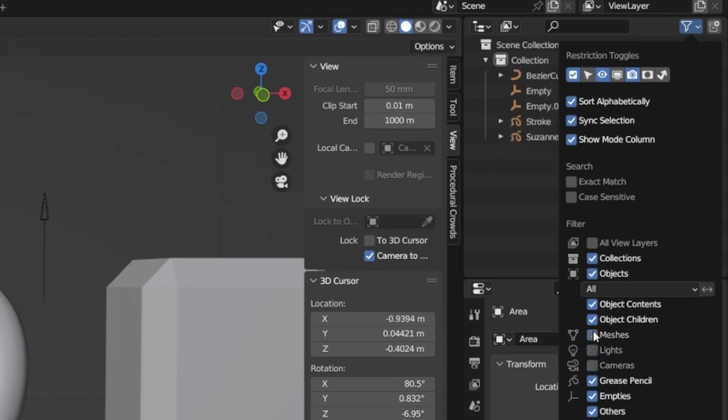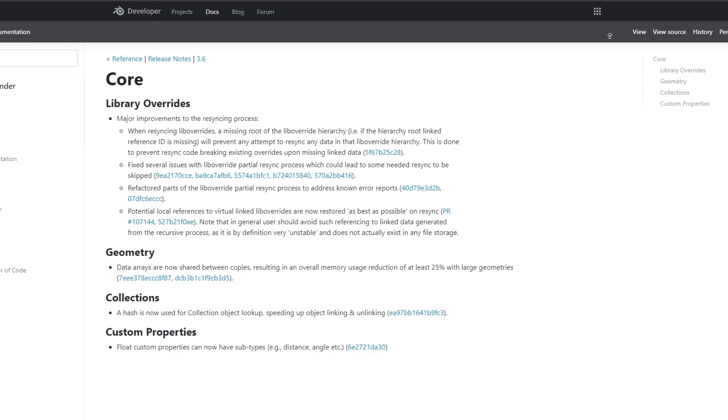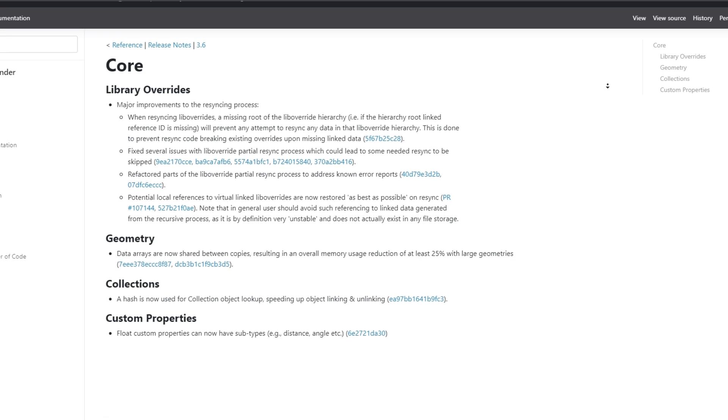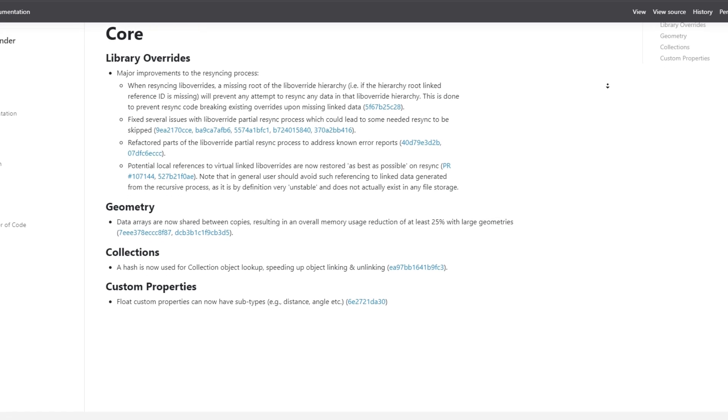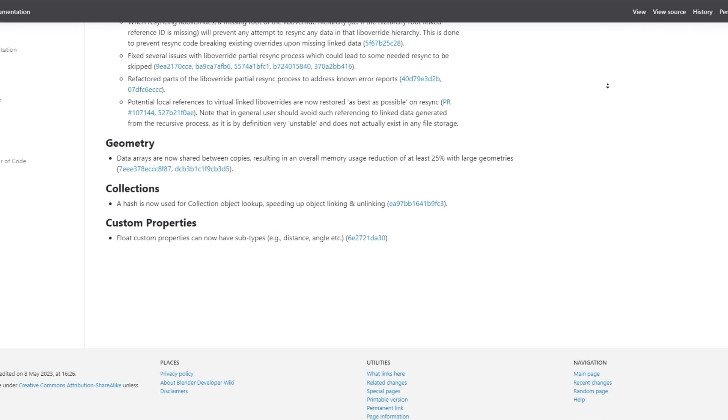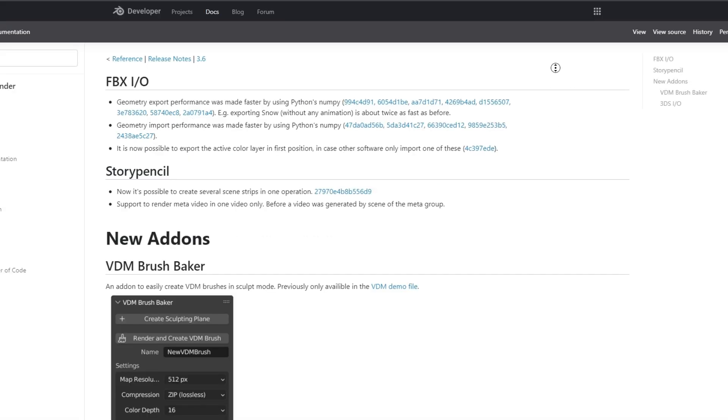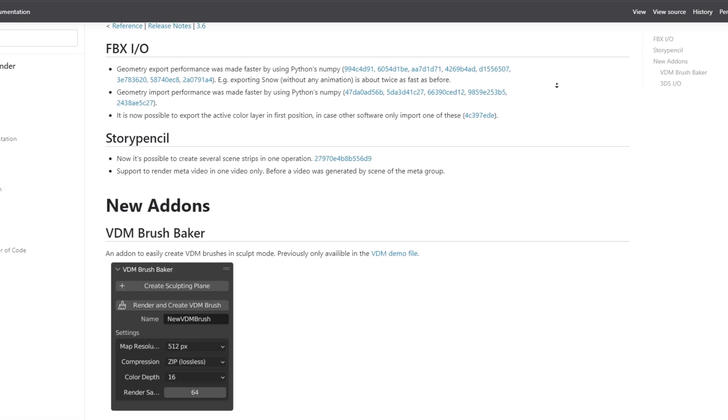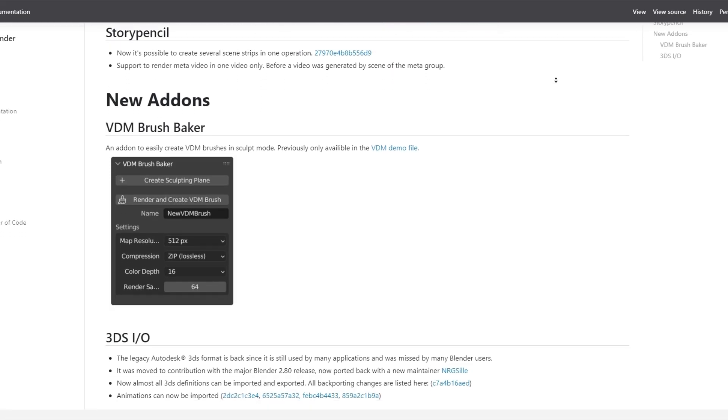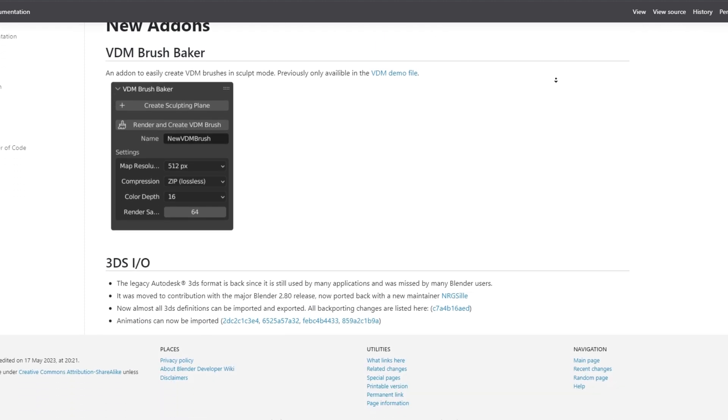And remember that frustrating moment when you couldn't find your recent projects in Blender's Open Recent menu? Well, fear no more. Blender 3.6 has boosted the default size to 20 items, giving you the power to revisit your past adventures with ease.